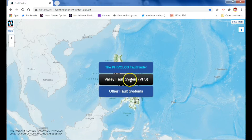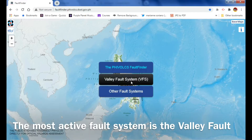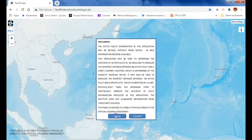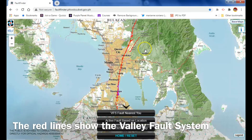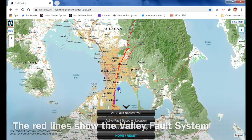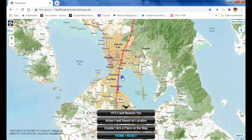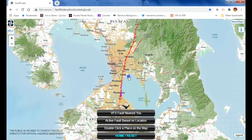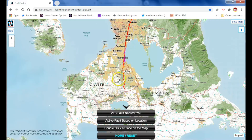One of the major active fault systems here in the Philippines is the Valley fault system. Let me just click agree. As you can see, those red lines — this is actually the West Valley fault system, and it crosses from Bulacan, passing through Rizal and into Cavite.